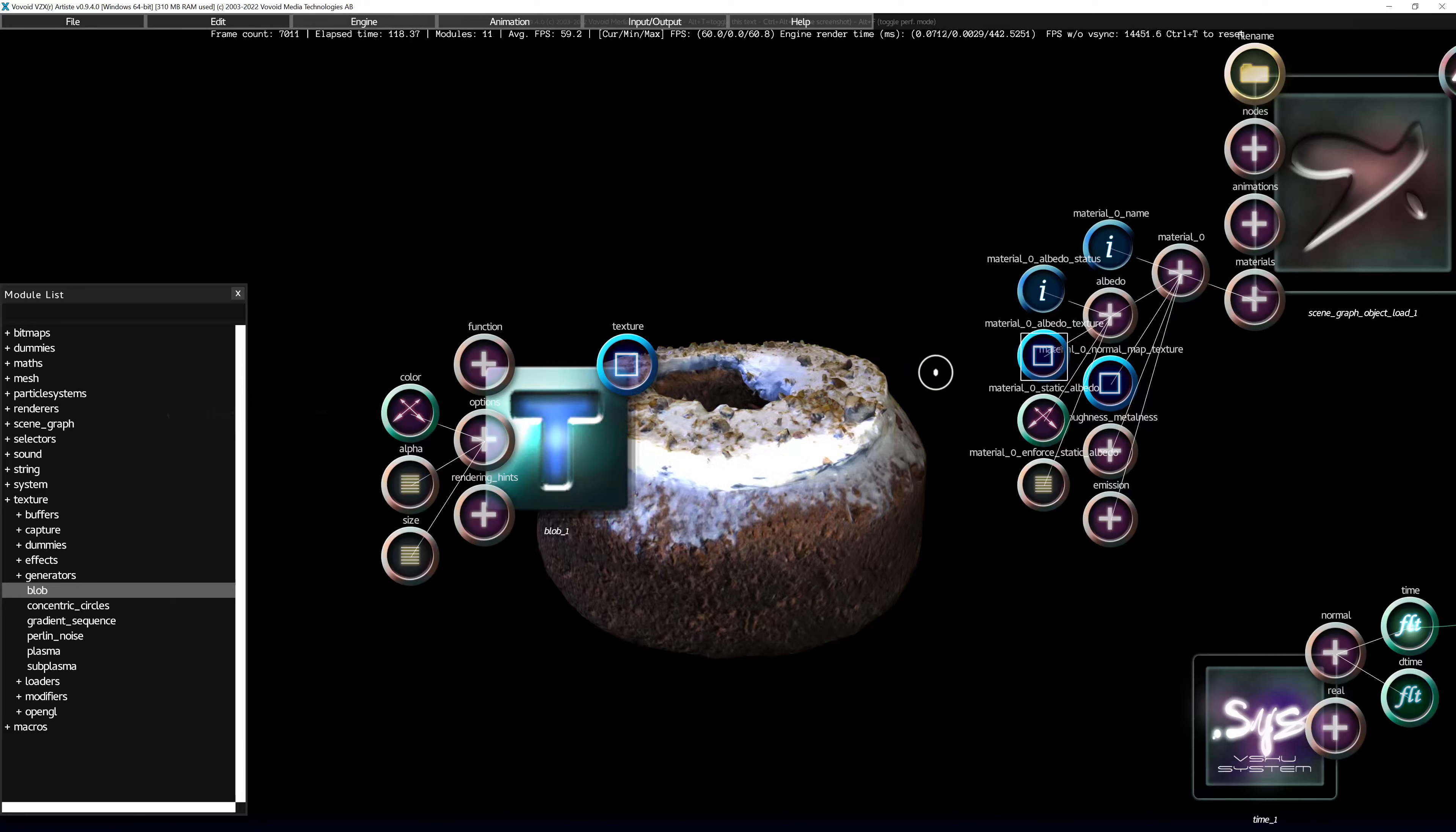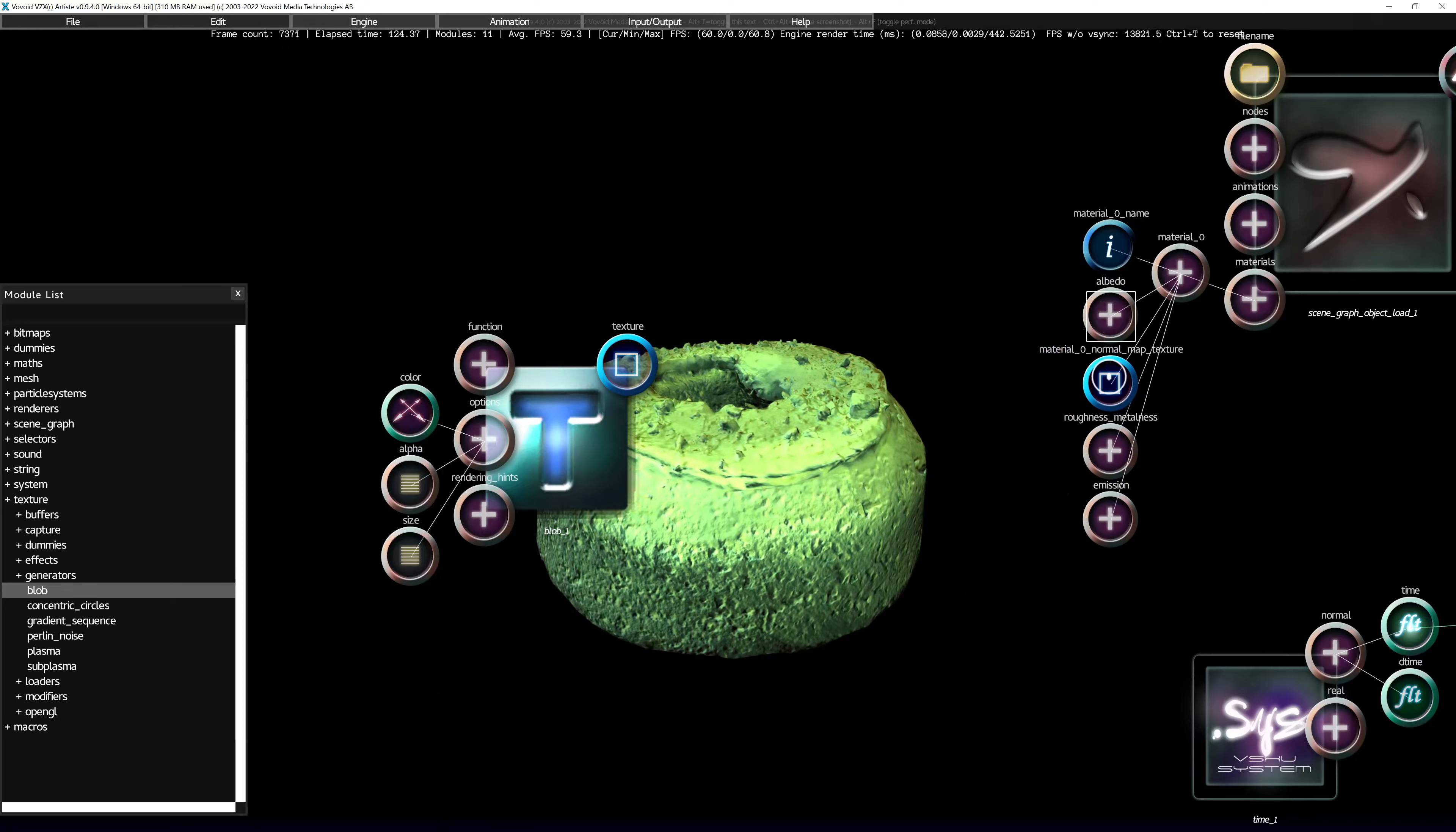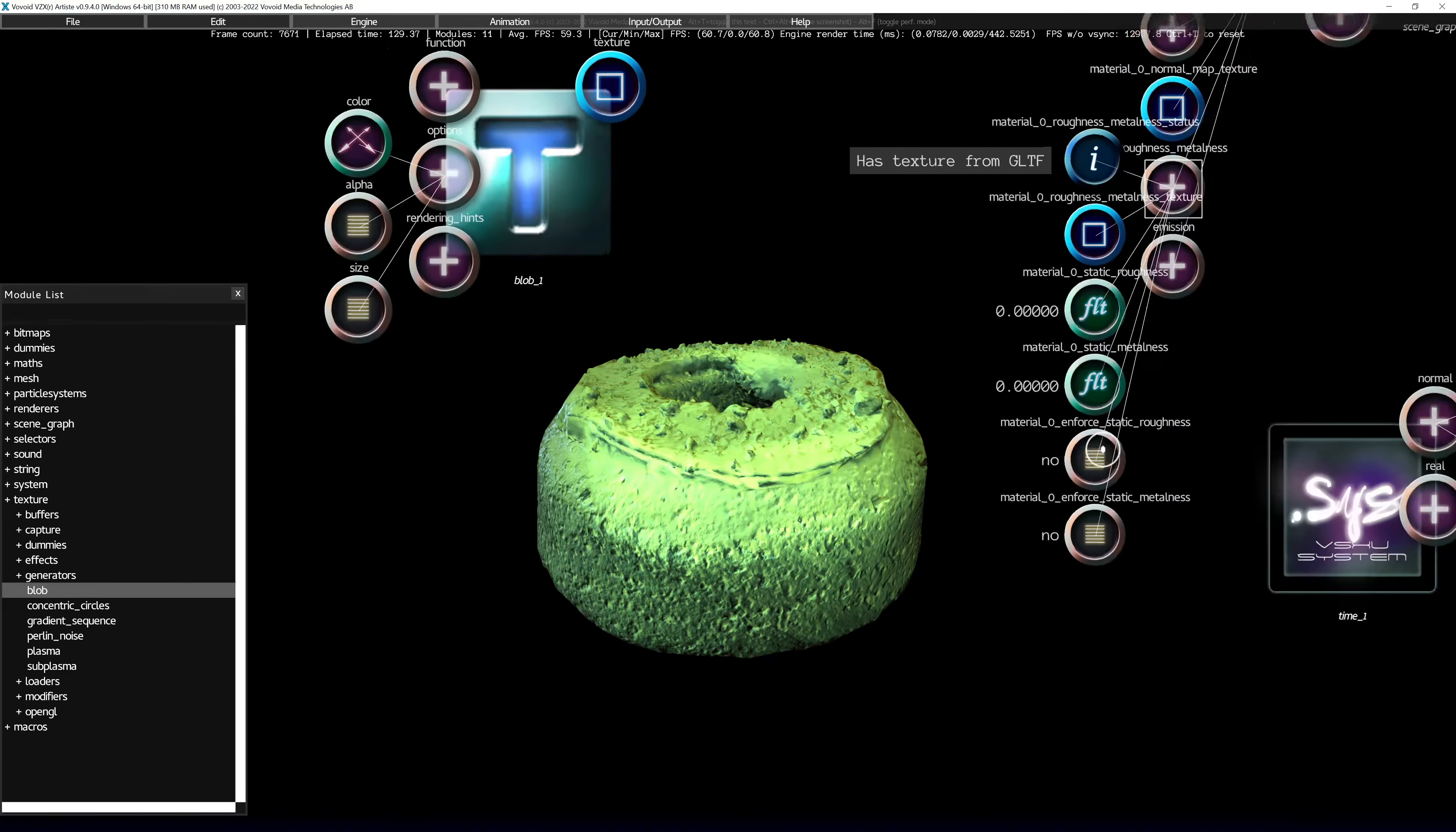But let's put it back to static for now so we can play with the other values. The normal map has no override color because that makes no sense. That should be a texture.